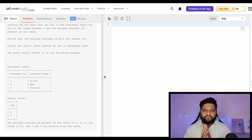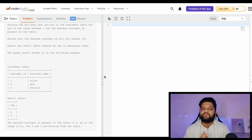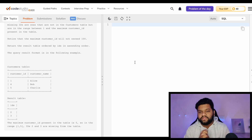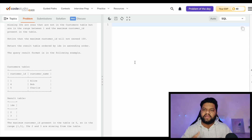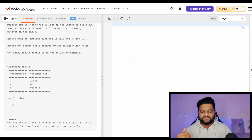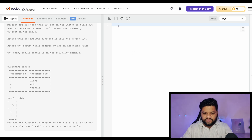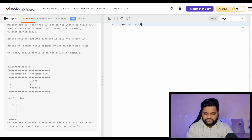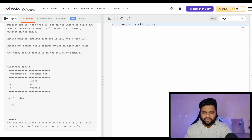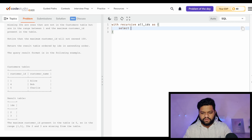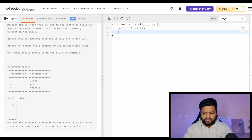Let me know in the chat how many of you have explored the Recursive Common Table Expression. If not, focus on this for sure - you'll learn it today. The recursive CTE uses the WITH clause and works exactly similar to recursion in programming languages, where we call the same function again and again until a base condition is hit. Let's write it: WITH RECURSIVE all_ids AS (SELECT 1 AS ids UNION ALL ...